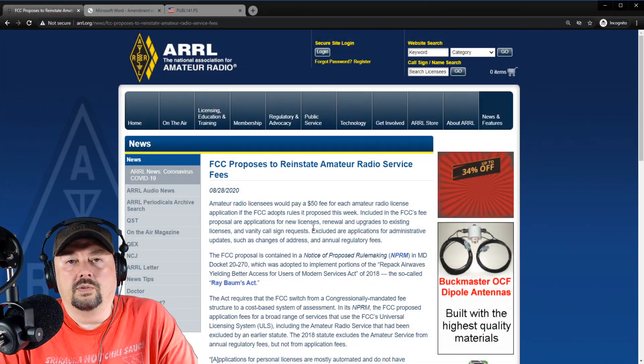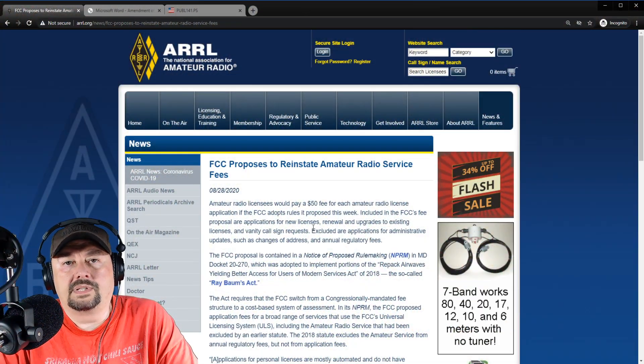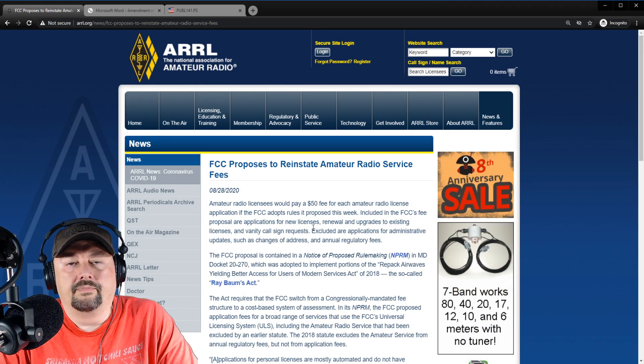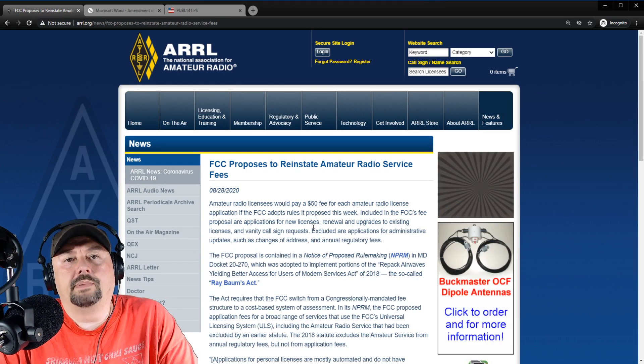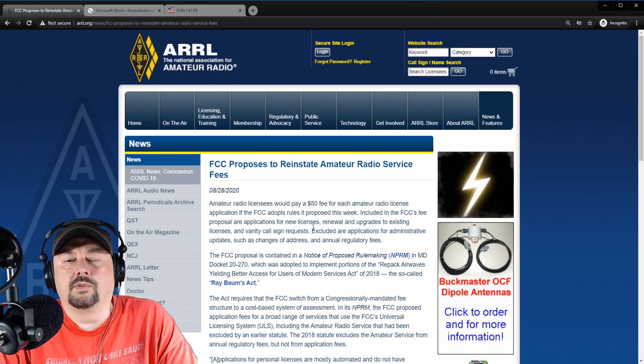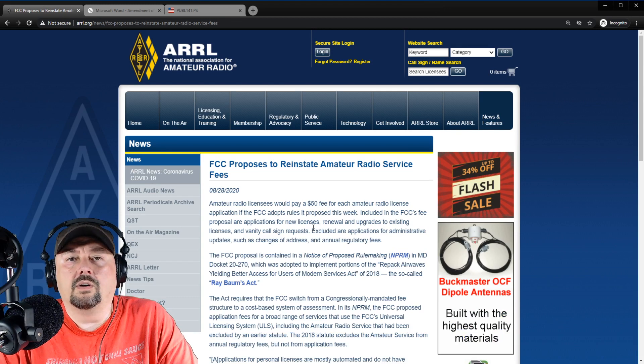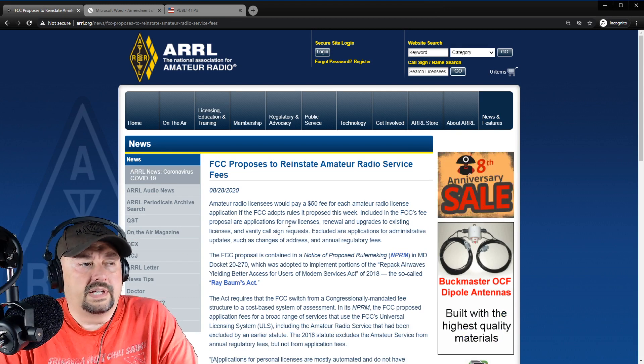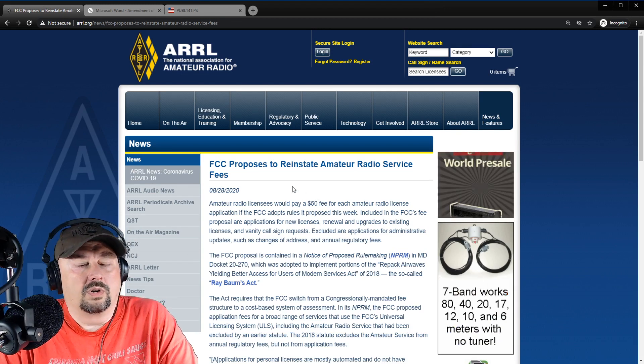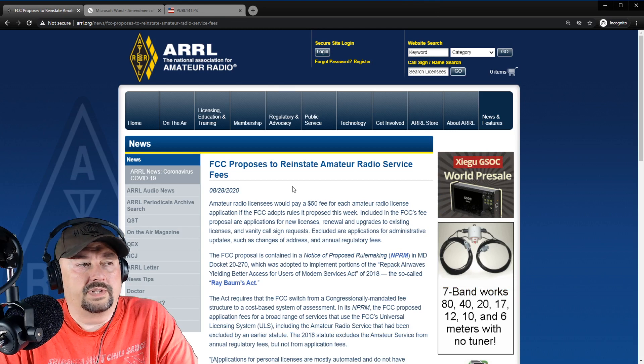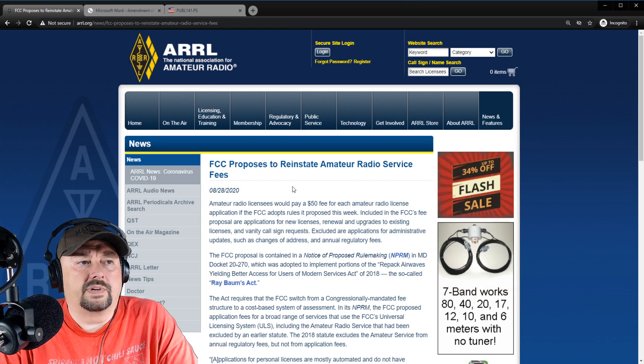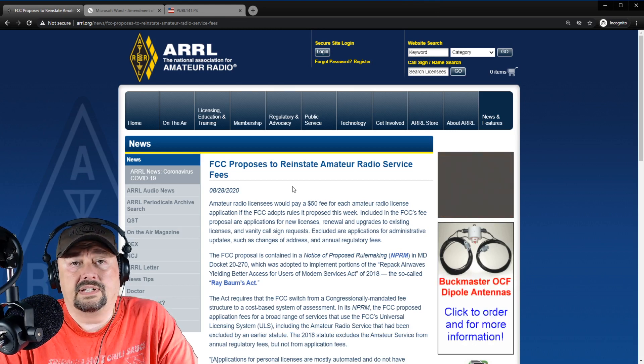I'm going to include links below for all of the websites that are shared in today's video. Now our journey begins over on the Amateur Radio Relay League or the ARRL website. Under the news section, there is a topic or an article titled, FCC Proposes to Reinstate Amateur Radio Service Fees.